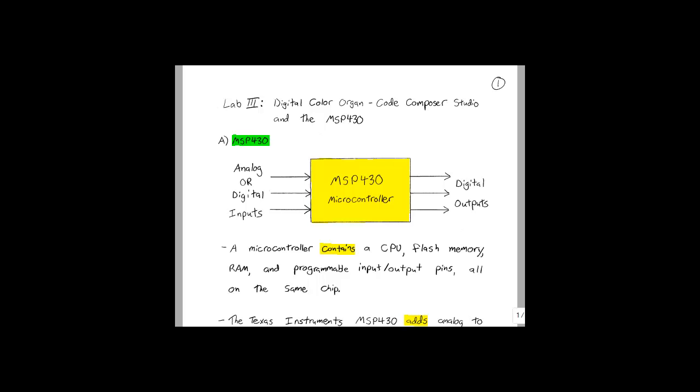This is lab 3 of ECE 480. In this lab we will continue with the Digital Color Organ project and learn about Code Composer Studio and the MSP430.